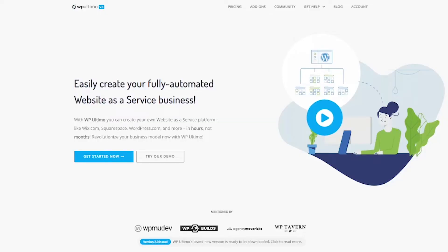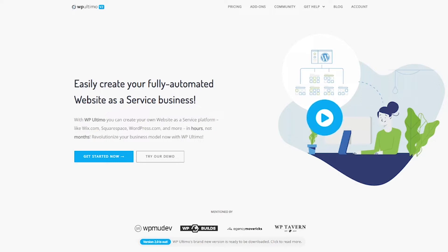Alright so here I am at the WP Ultimo homepage but this isn't exactly where you have to start. Before you can install WP Ultimo you need to have multi-site set up on your WordPress install.